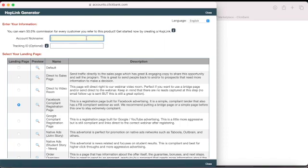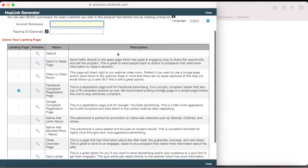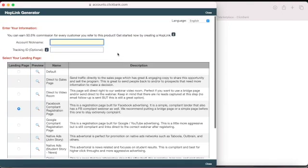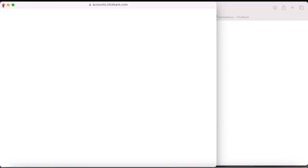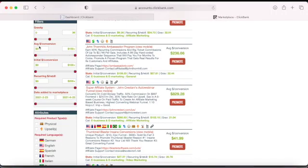Your nickname is your signature that gets embedded in the hop link. That's how ClickBank tracks who promoted the product and who made the sale. When you make a sale, ClickBank holds the money for you, and once you reach $100 they'll send you a check, direct deposit, or whichever payment method you chose.